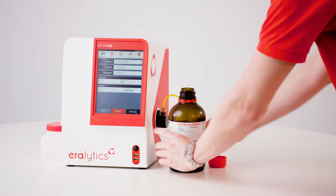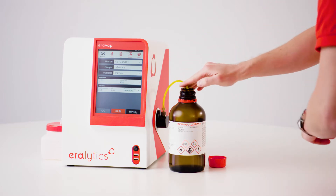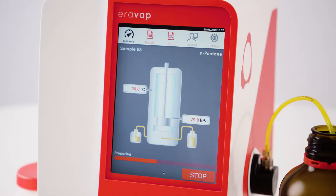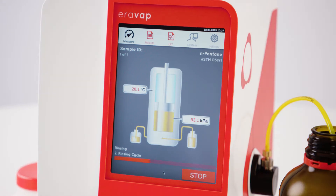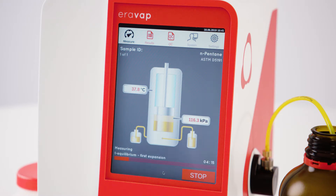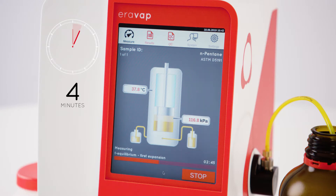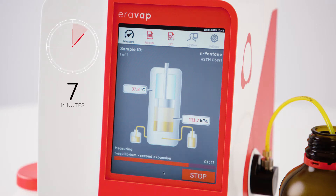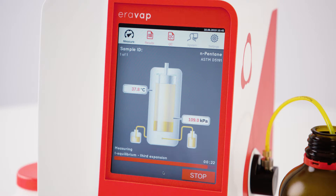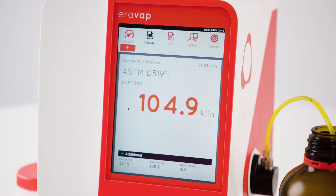Place the inlet tube in the sample container and press RUN to start the fully automated measurement. Live sensor readings and an illustration of the progress are displayed on the screen during the measurement. The duration of an ASTM D5191 measurement is approximately 7 minutes. After the measurement is completed, the detailed results screen is shown.